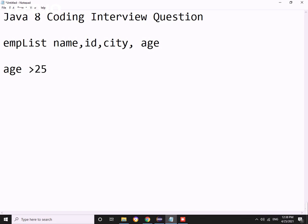He asked me to filter out employees based on age. If the age is greater than 25, I should get all the employees. So I was asked to write this.